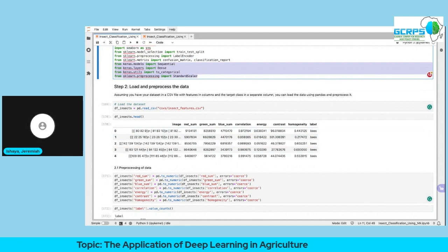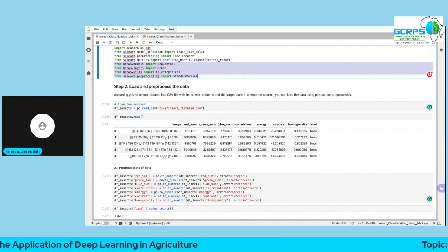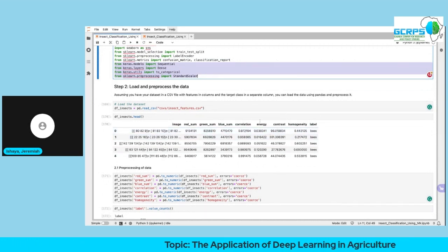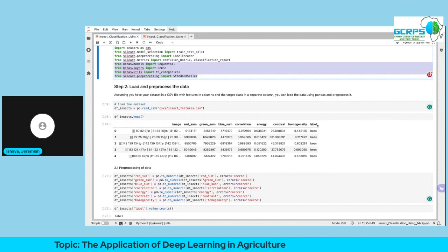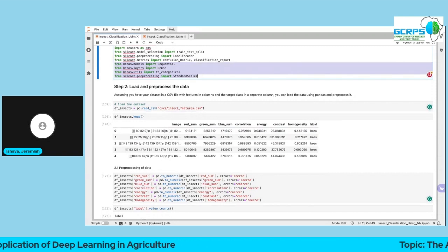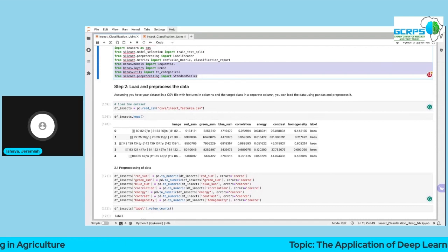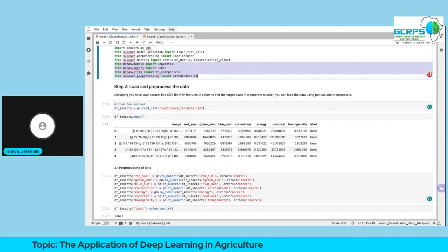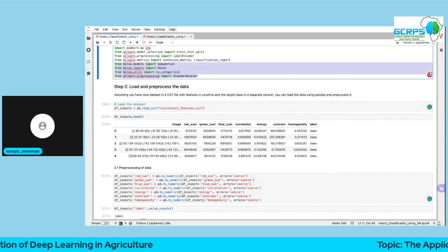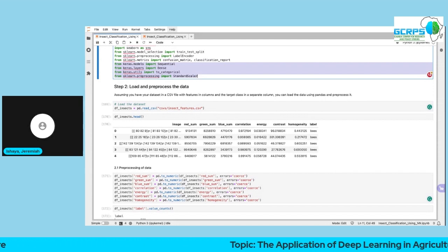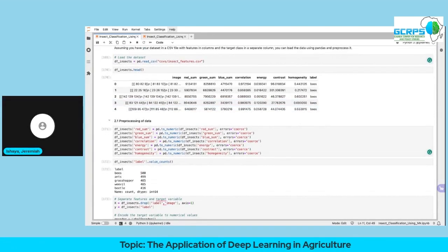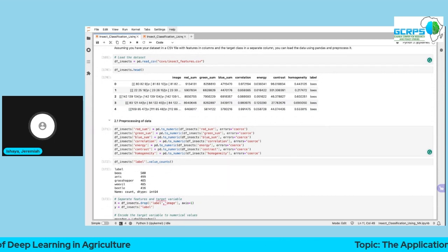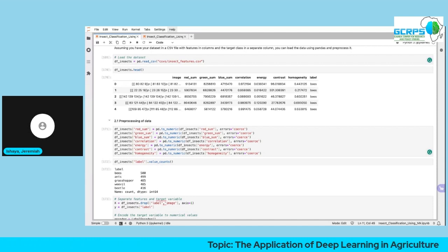The label is the dependent variable, and the other columns are the independent variables — also called predictors or explanatory variables. The goal is to develop a model that maps the independent variables to the dependent variable. There are several approaches: classical machine learning like random forest, decision tree, or XGBoost. However, we're going to use artificial neural networks.